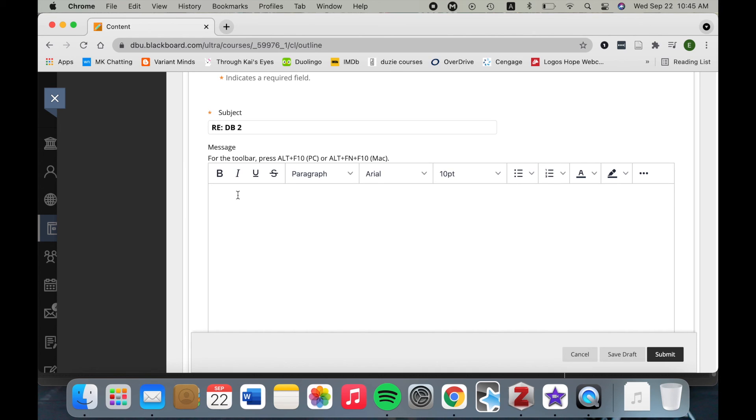For discussion board responses, they don't have to be as long as the initial post. Usually two or three sentences will do it, but the sentences have to have your own thoughts and your own content.